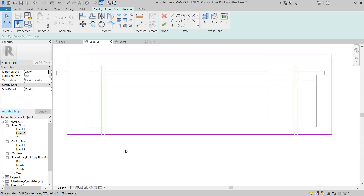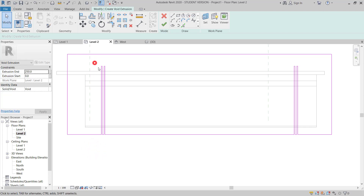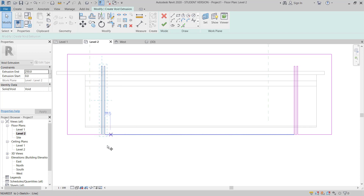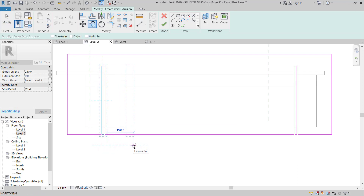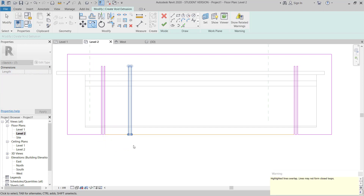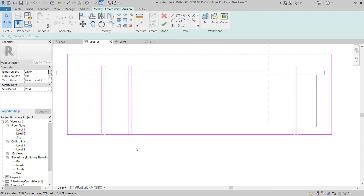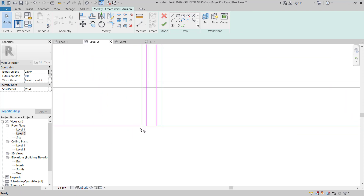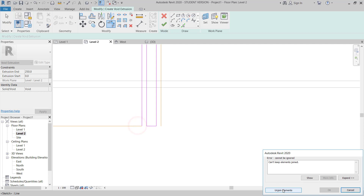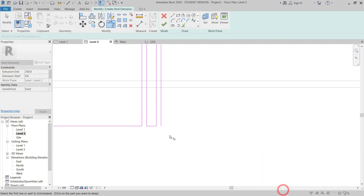So this is looking good. Now what I will do — I will go to select one and then copy around 1.5 meter. Then I will just trim this line from here and join this.